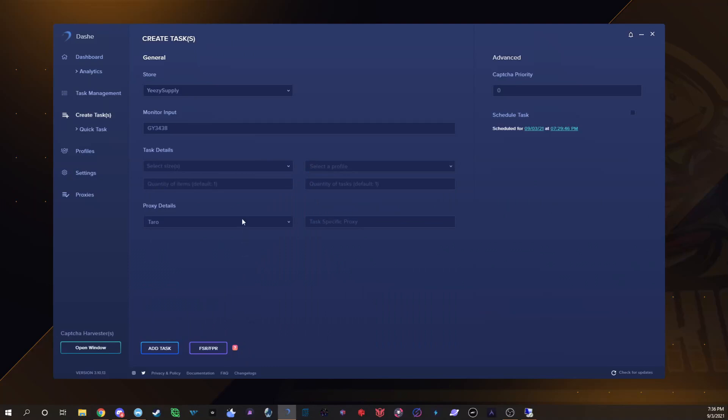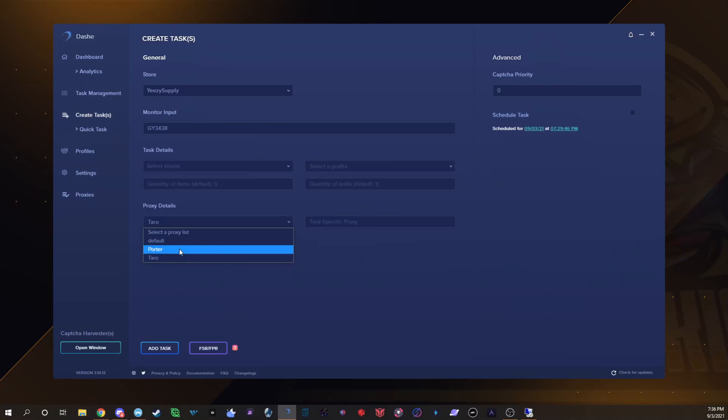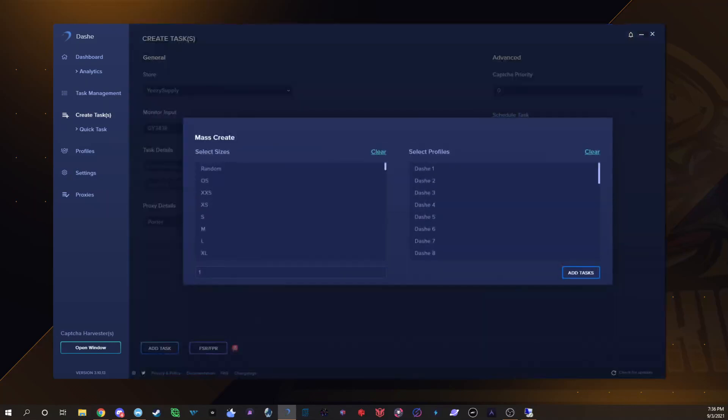What I do instead, since it's a lot easier and a lot quicker, I have my proxy list. For example I'd select Porter Proxies and then I'd click this little button right here, it's the purple one. Click that and it's a mass create.